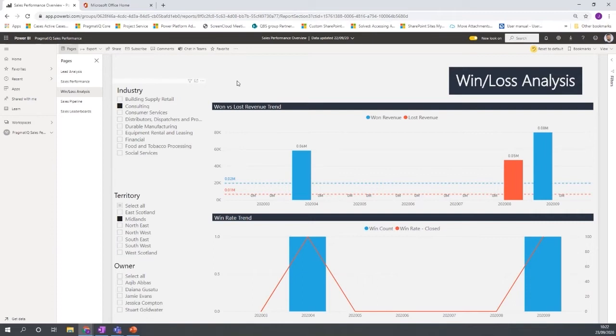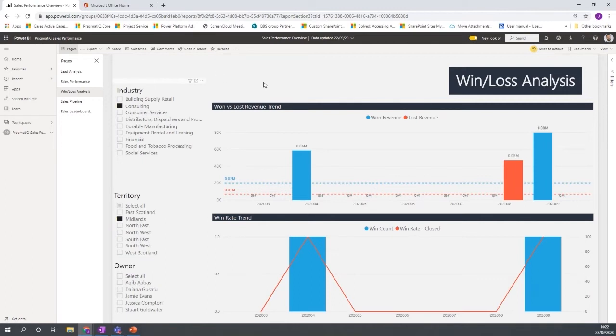Or you've got a particular campaign that's going on and a particular focus on a certain industry, what you can do is you can set up, make those filters on the reports, on the pages, and then you can set those as bookmarks.